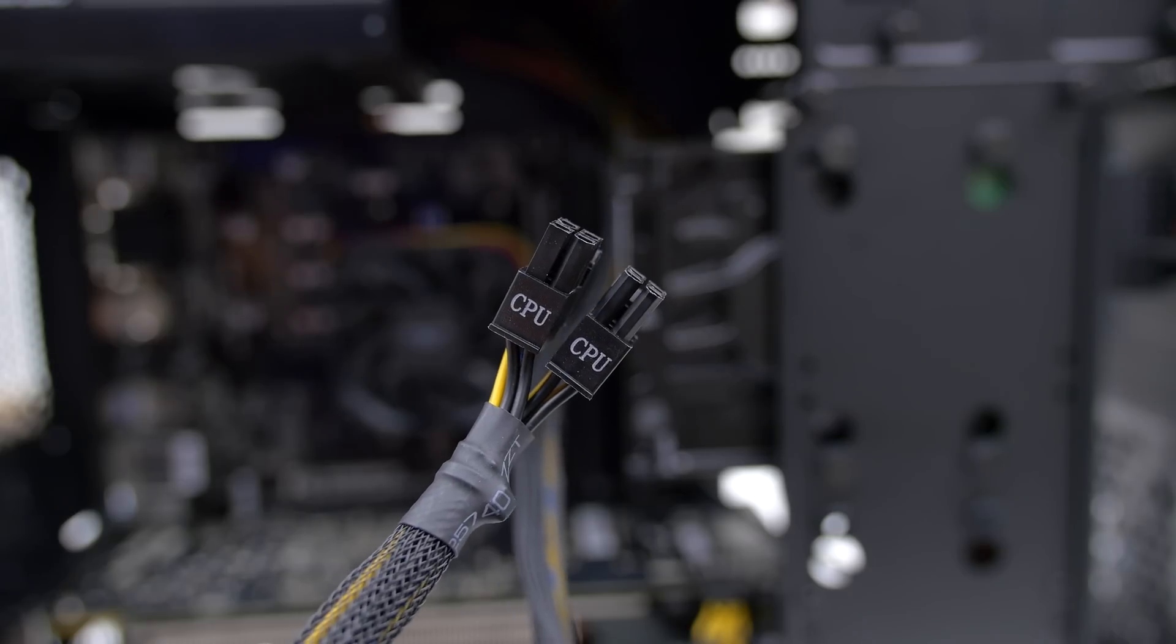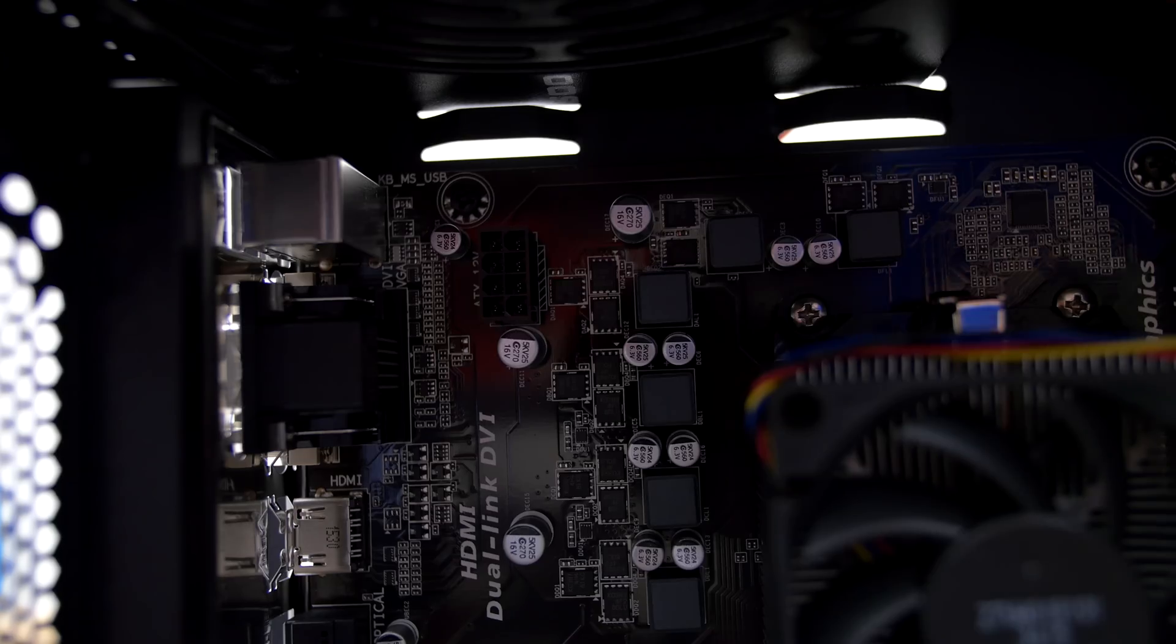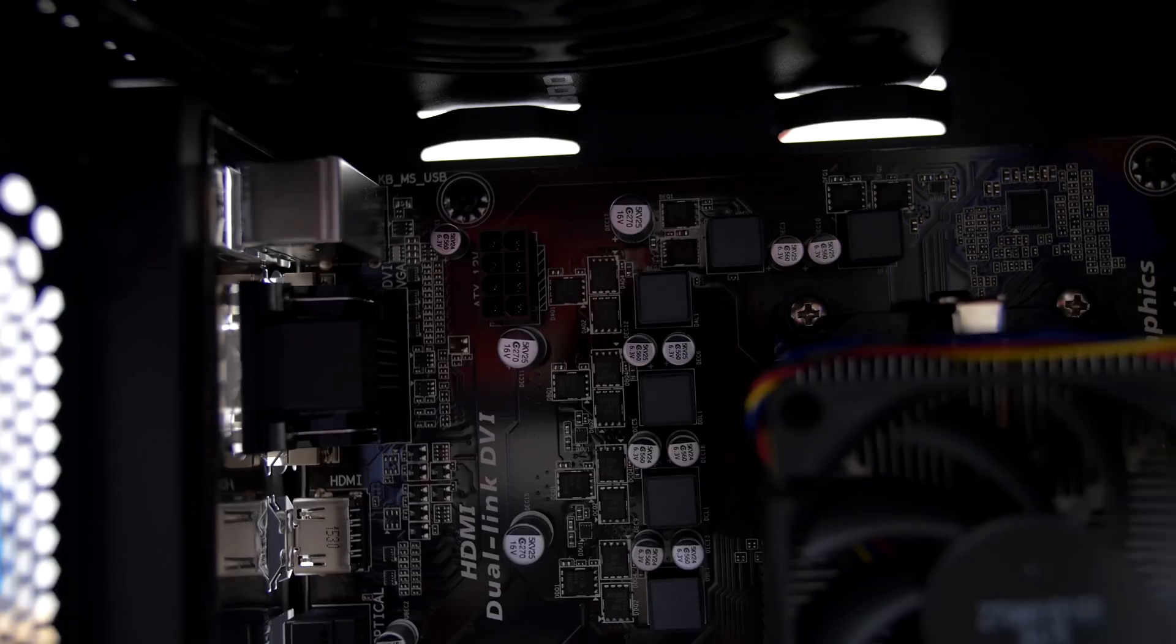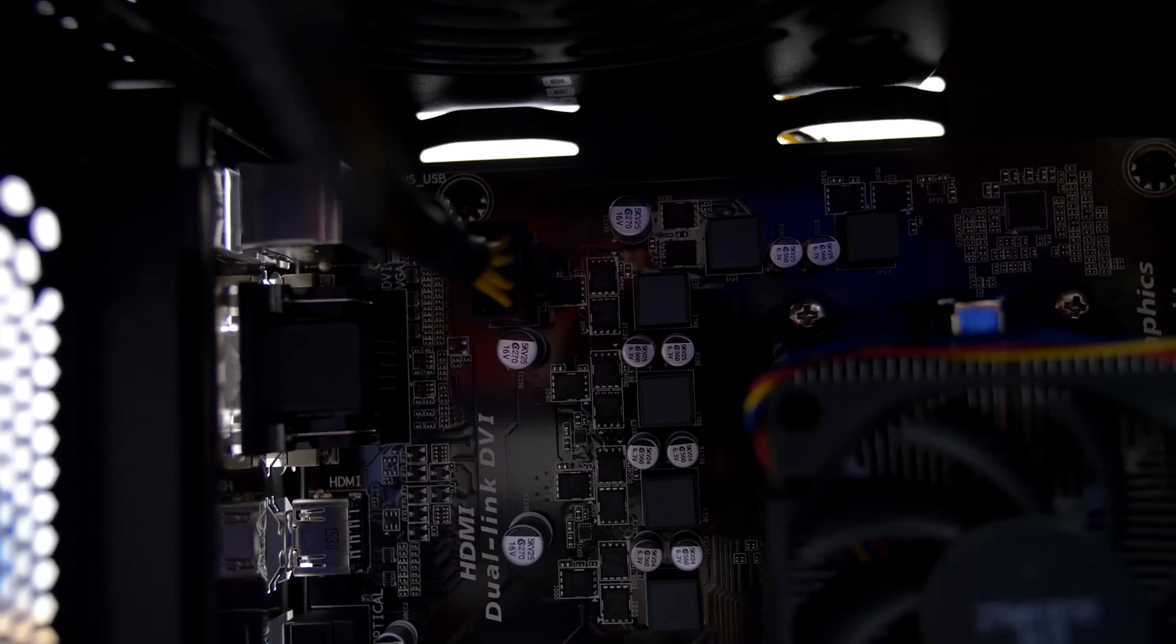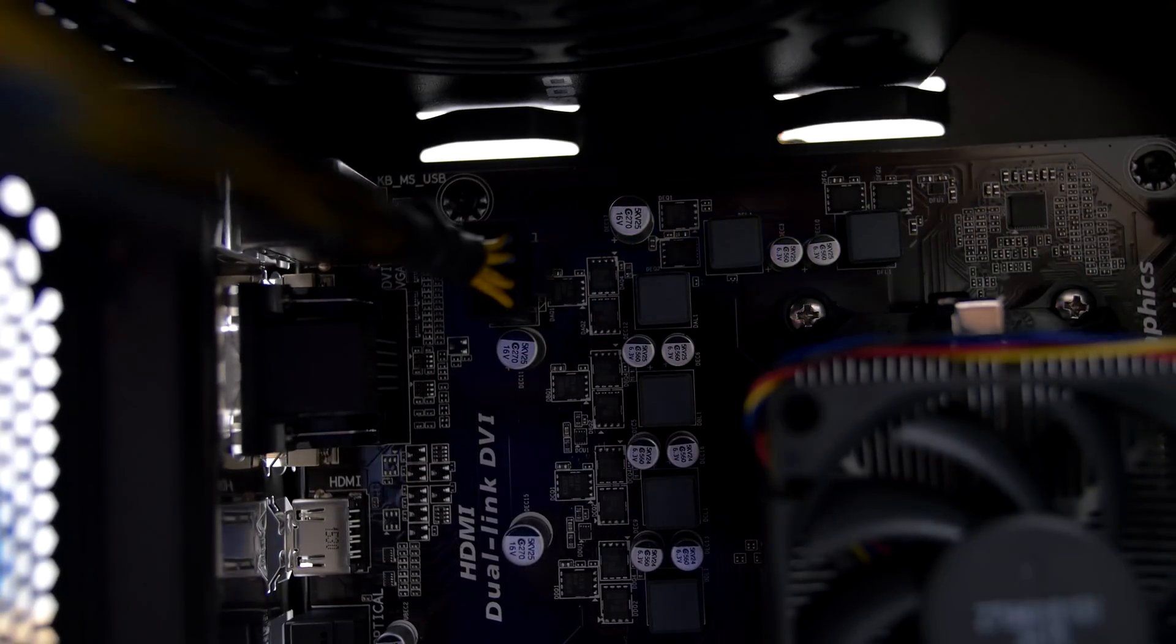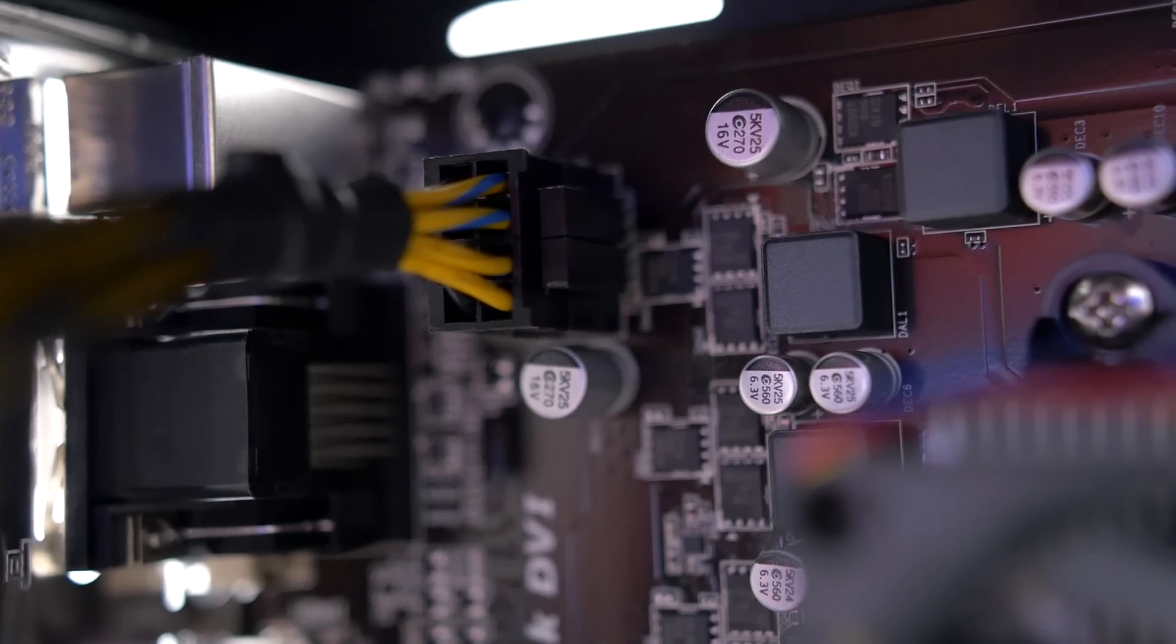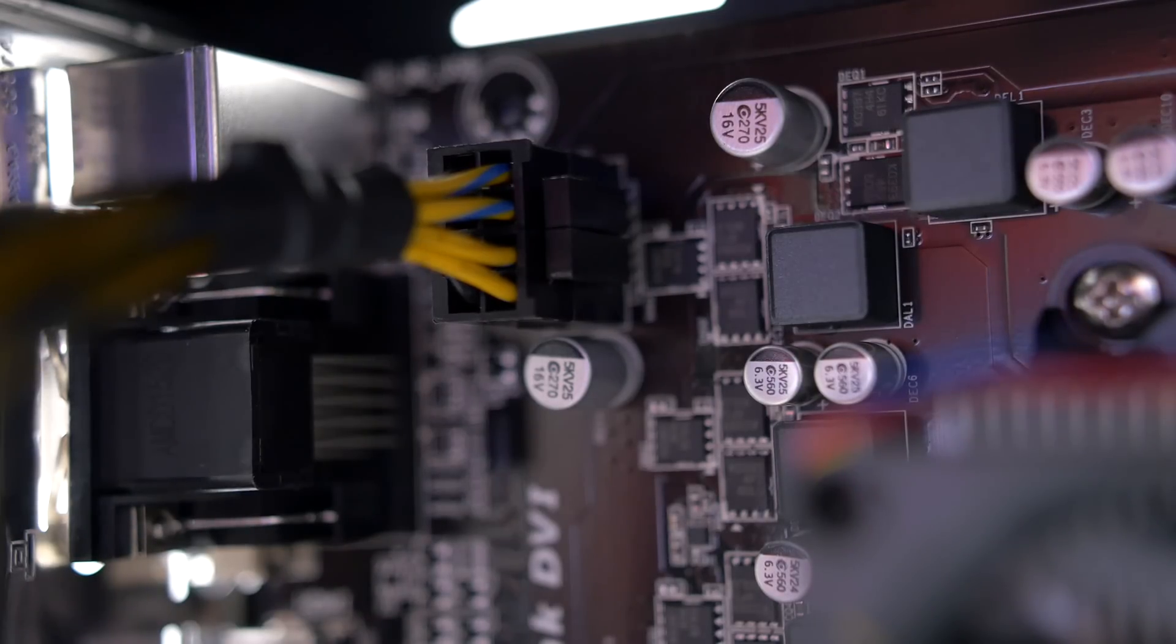The last cable we need to hook up to the motherboard are both of the CPU 4-pin connectors. This one connects to the socket on the top left of the motherboard. Again, make sure to apply a good amount of force to snap these in place. It's important that these are fully connected.